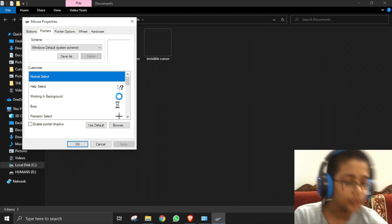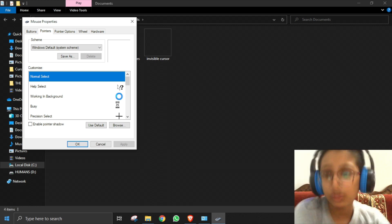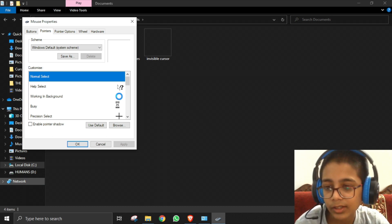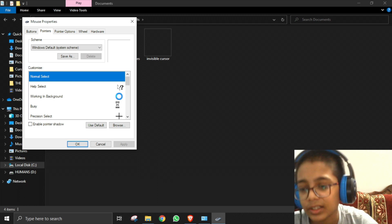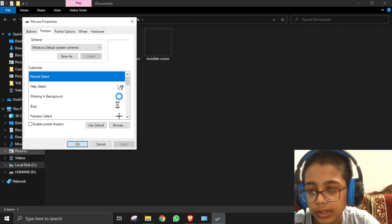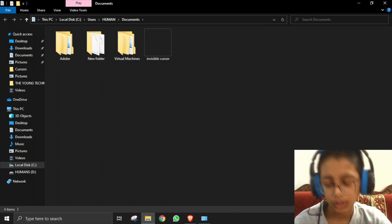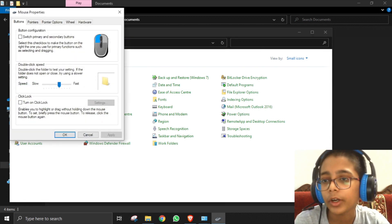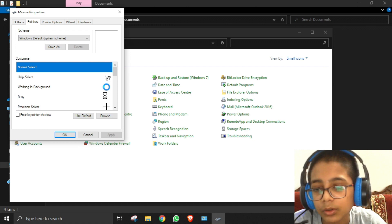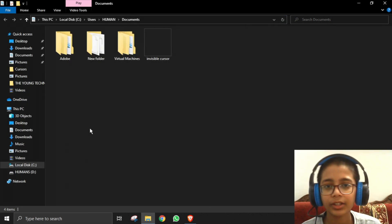Once you've found your cursor again, go back to Mouse Properties — go slowly. To revert to the normal cursor, go to Control Panel, Mouse, then the Pointers tab. Click 'Use Default' and then Apply. As you can see, our cursor has come back.